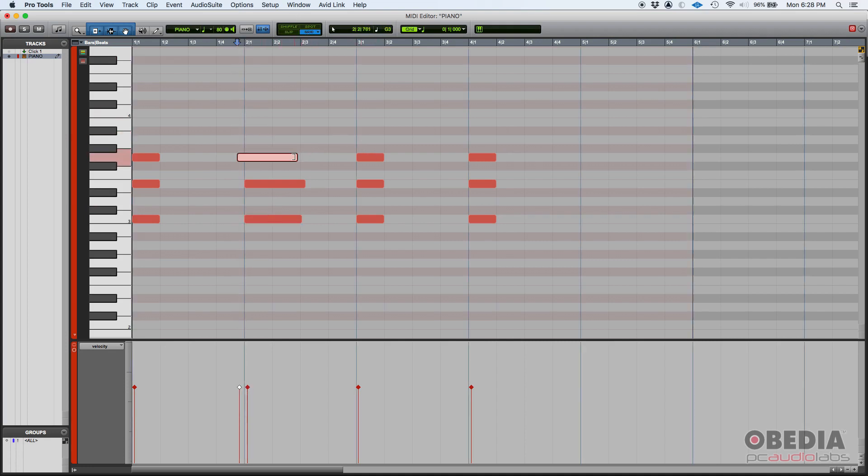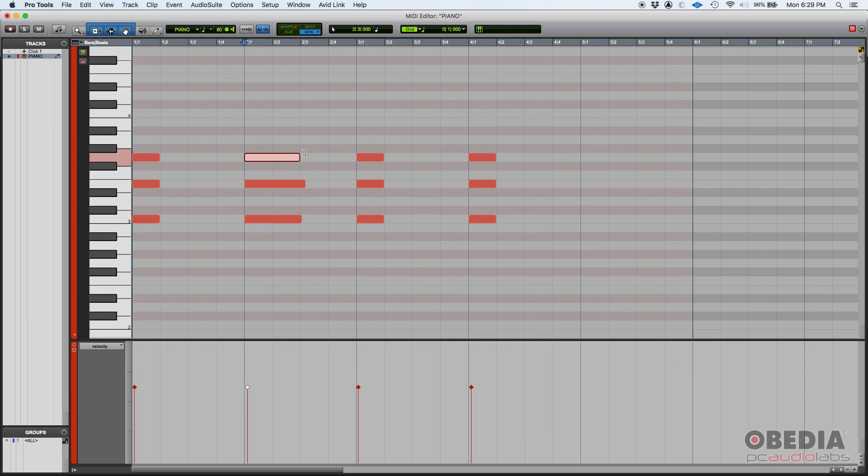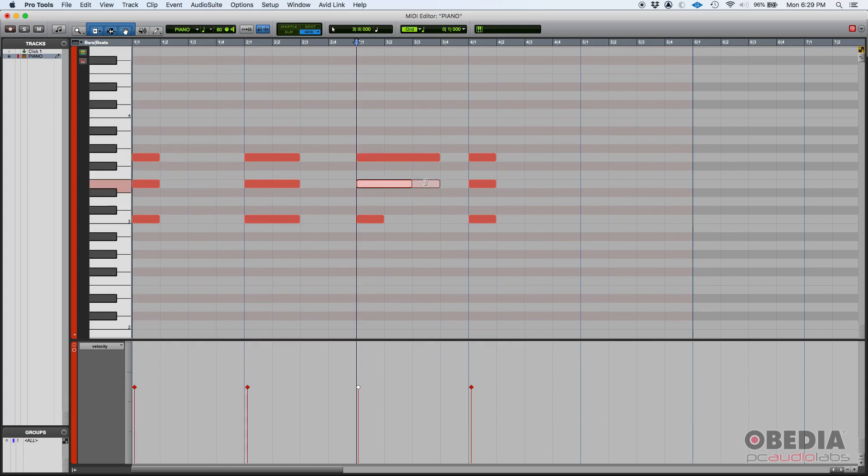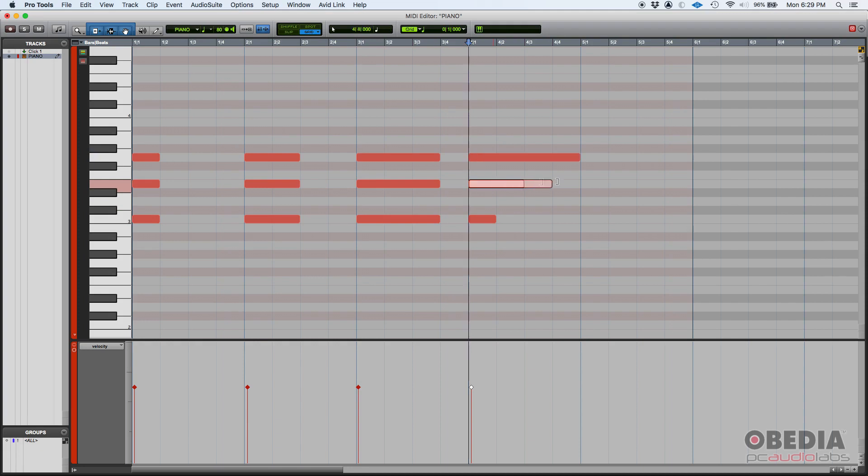Right. So if we're in grid mode we can just click and drag. So let's do this. I'm going to leave these in quarter notes. I'm going to make these half notes. I'm going to make these three quarter notes and this one four quarter notes which is pretty much a whole note.